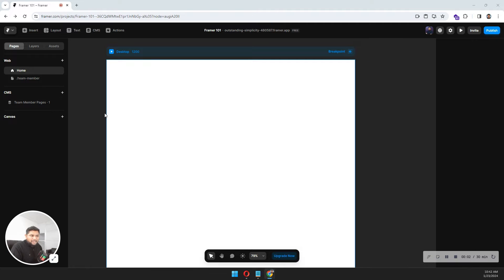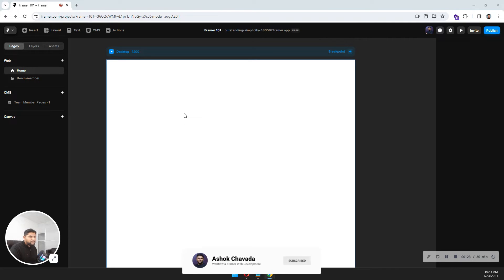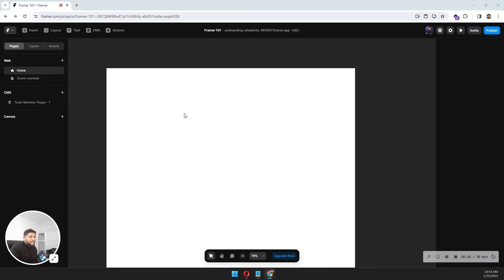Hi there. In this video I'm going to show you how you can add SEO, but before that I'll talk about how to create a responsive website in the framework. It will just take one minute or so. My name is Ashok and you are watching Framework 101.